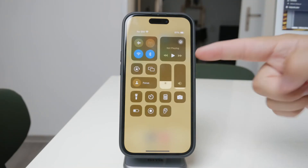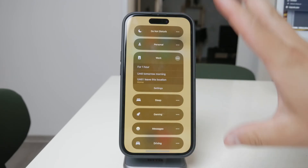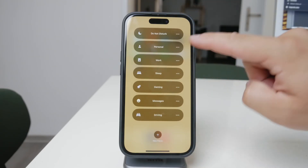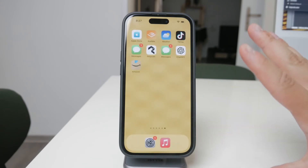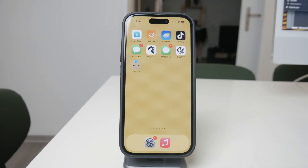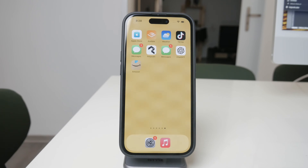It's worth noting that there are many combinations and possibilities within iOS, depending on what exactly you're trying to achieve. While we've covered the main ways to control vibrations from apps, you might need to explore these settings and tweak them to fit your specific needs. Thanks for watching. I hope this video has helped you gain a better understanding of how to manage vibrations from specific apps on your iPhone. If you found this video helpful, don't forget to like and subscribe to Foxtech for more tech tips and tutorials.